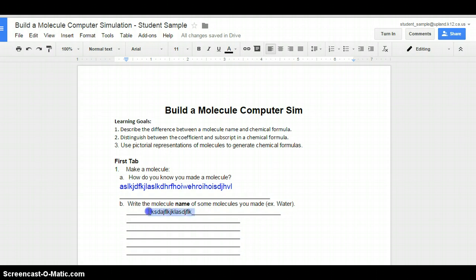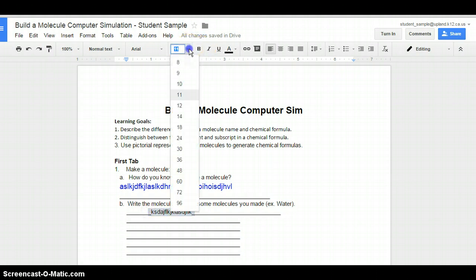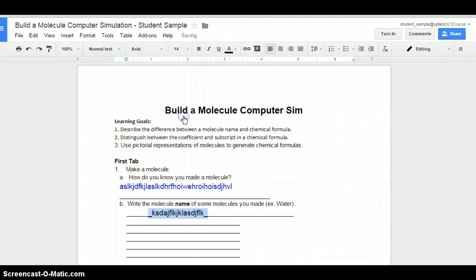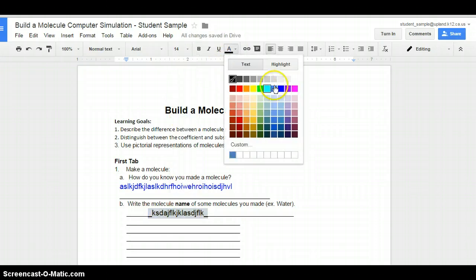Let's highlight it, go back up, change my font size and change my color.